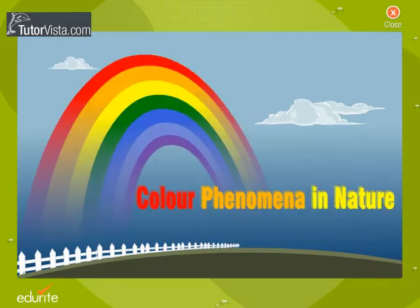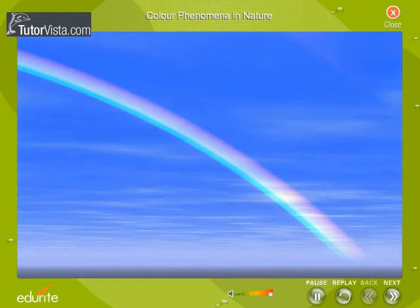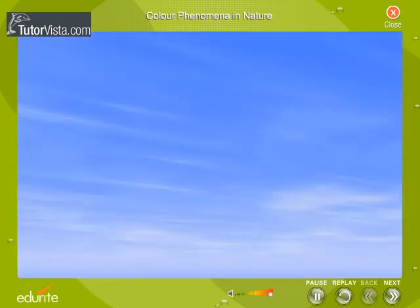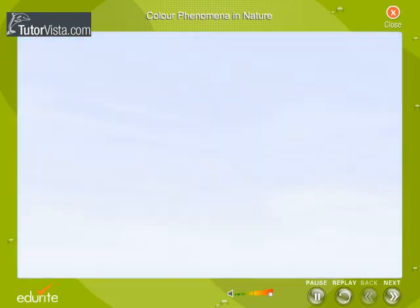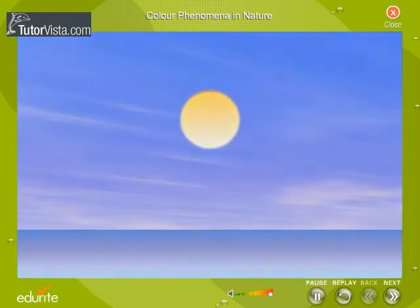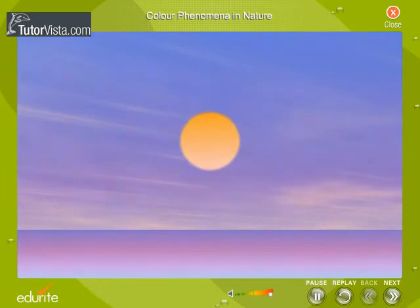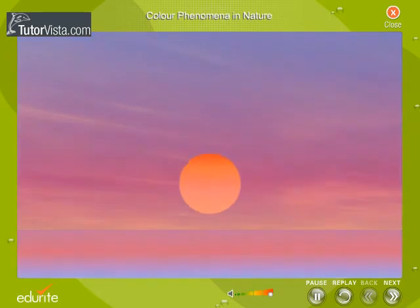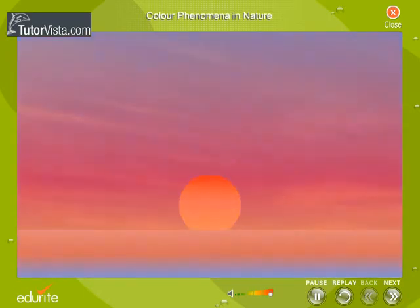Color Phenomena in Nature. Haven't you witnessed a rainbow in the sky? How is the rainbow formed? Or why is the color of the sky blue? Why are sunsets red? Have you ever wondered about such phenomena?